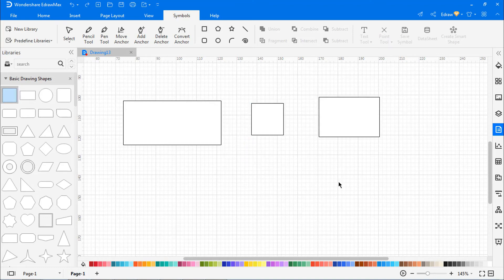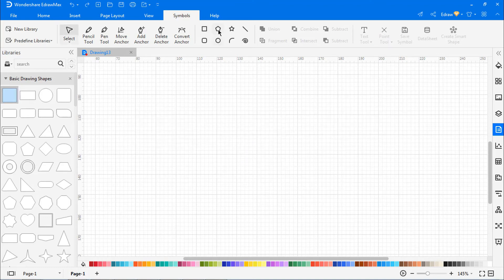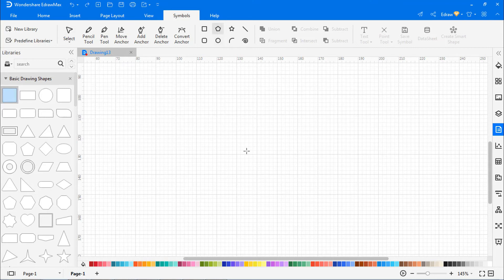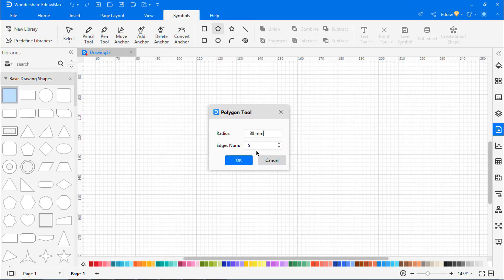To draw a polygon, select the Polygon tool. Double-click anywhere on the canvas. Type the radius and number of sides, and click OK.